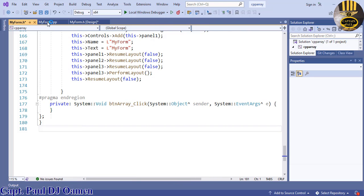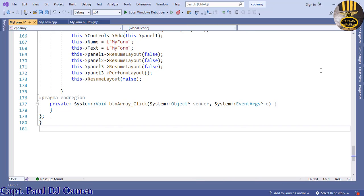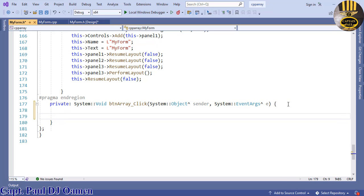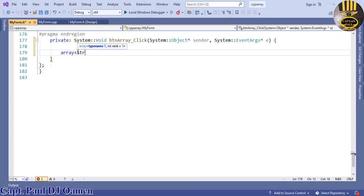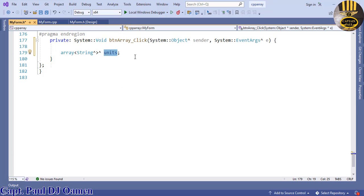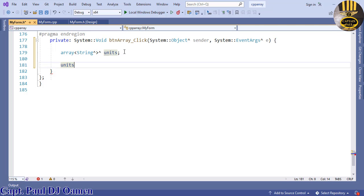First of all, what is an array? Arrays are used to store multiple values in a single variable instead of declaring separate variables — declaring an array makes life much easier. Inside my button I will create an array: String, open and close exponential brackets, then declare the name of my array — I'll call it 'units' — to hold every single value.